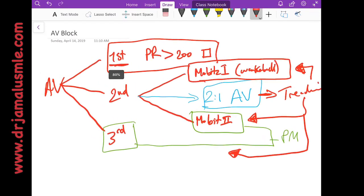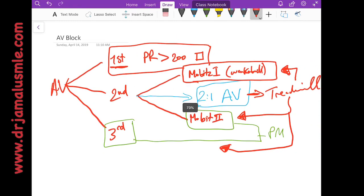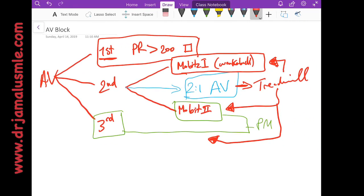And this is basically a summary of AV blocks. If you have enjoyed watching this video, don't forget to like it, share it with your colleagues, and subscribe to our channel.